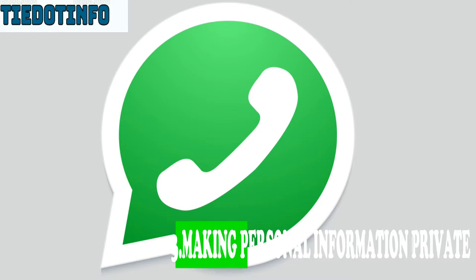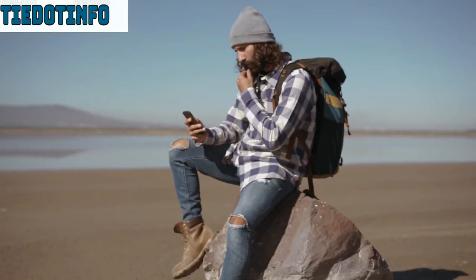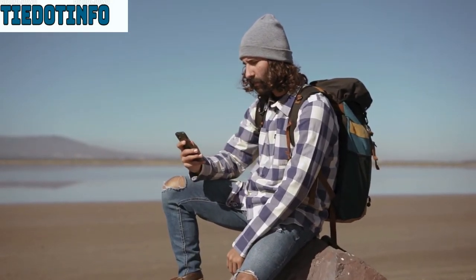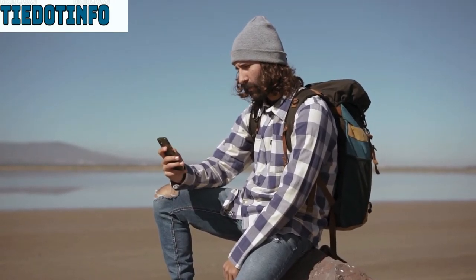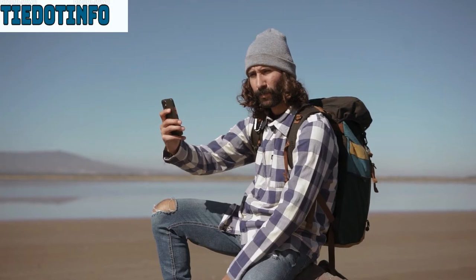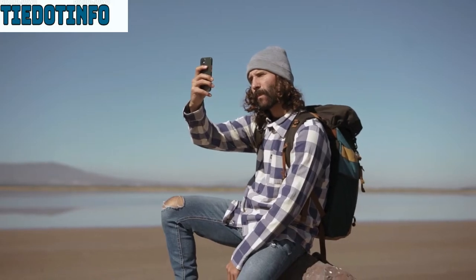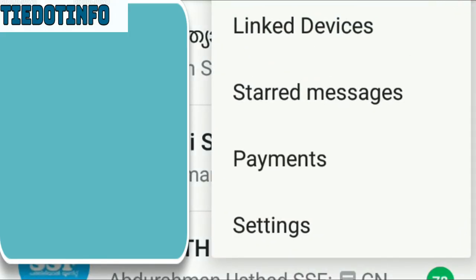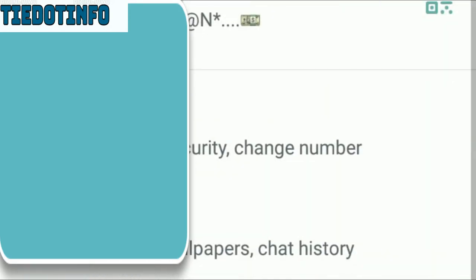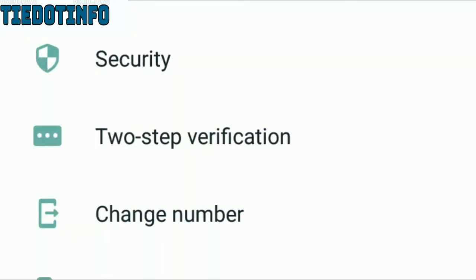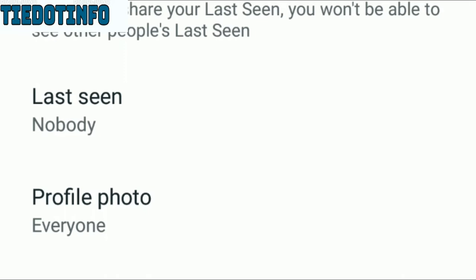Personal information is private. In WhatsApp, we will be able to manage our chat privacy. Let's click on the account option, then click on the privacy option. Select the privacy option so you can set the last seen, profile photo, status, and you can set the date for the last seen.